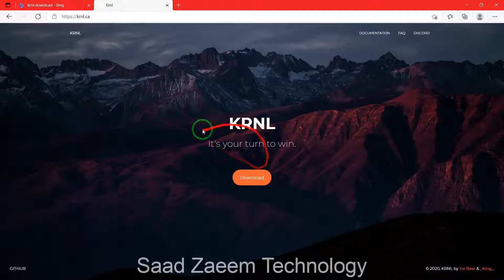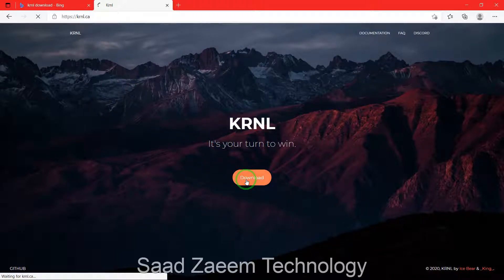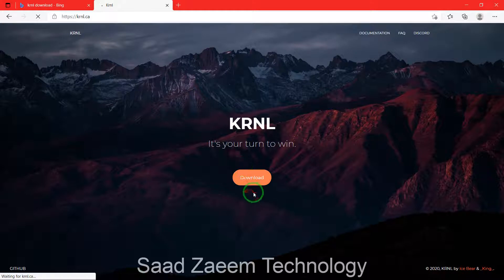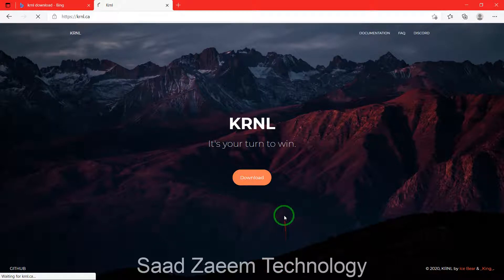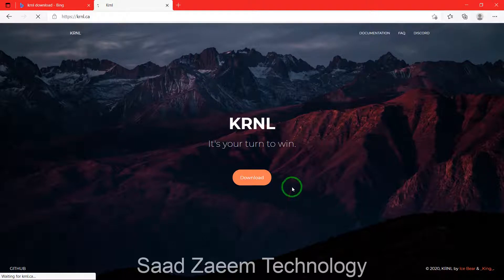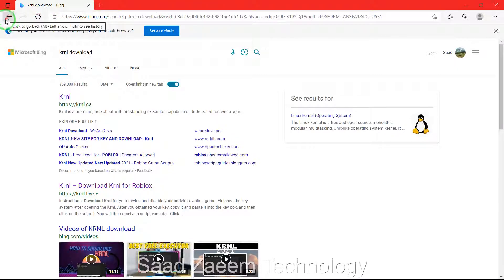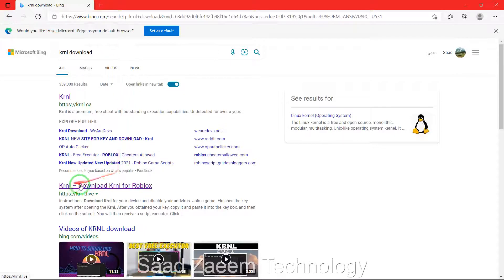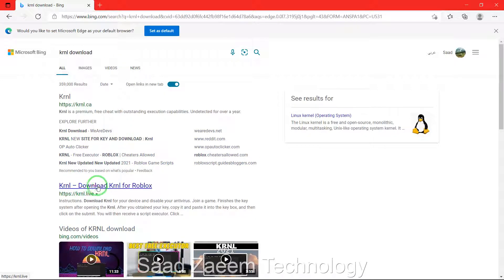Click on download and the downloading should begin soon. And if you need KRNL for Roblox, you can just click on this arrow over here, go back, and then you can click on this KRNL download for Roblox.